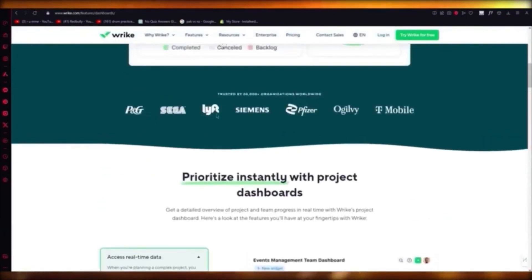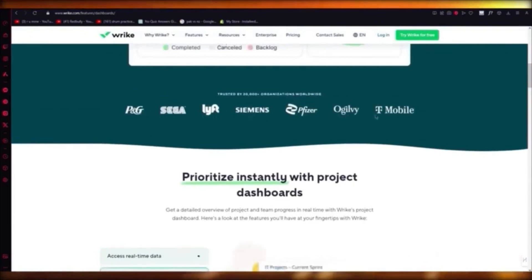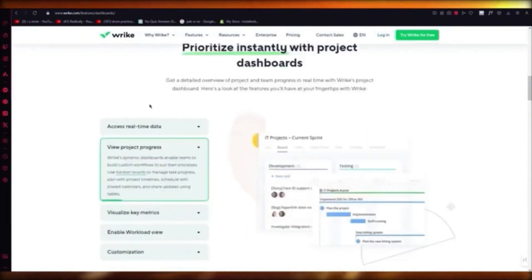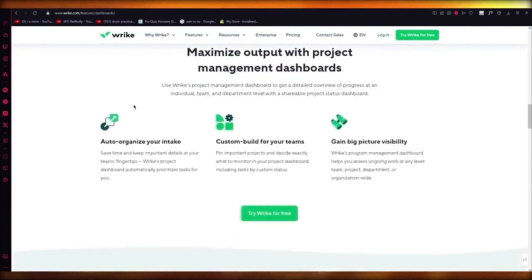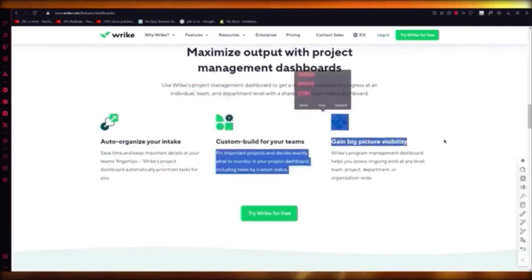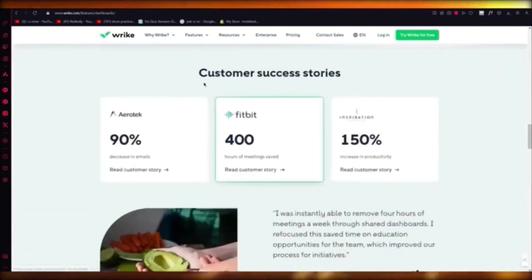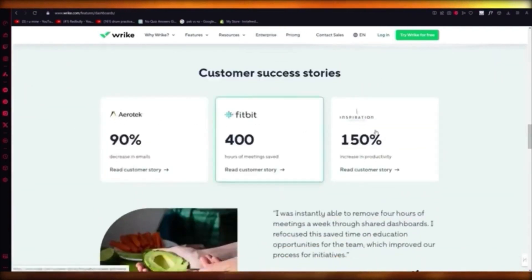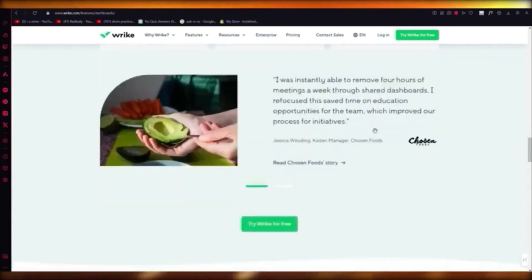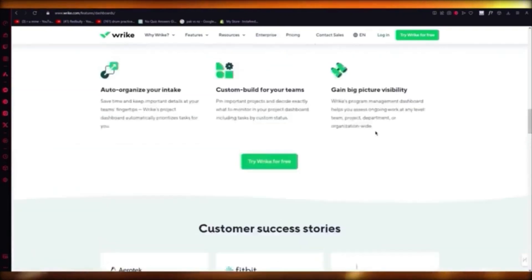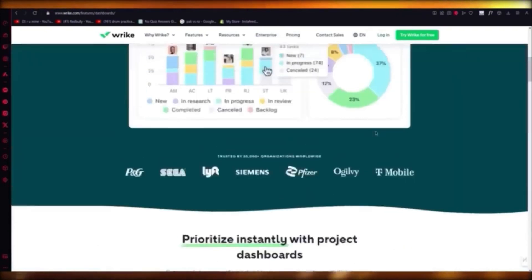Organizations using Wrike include P&G, Sega, Lyft, Siemens, Pfizer, Ogilvy, and T-Mobile. Features include auto-organize intake, custom builds for teams, big-picture visibility, and customer success stories from companies like Aerotech and Fitbit. It has great reviews and is great to start with.